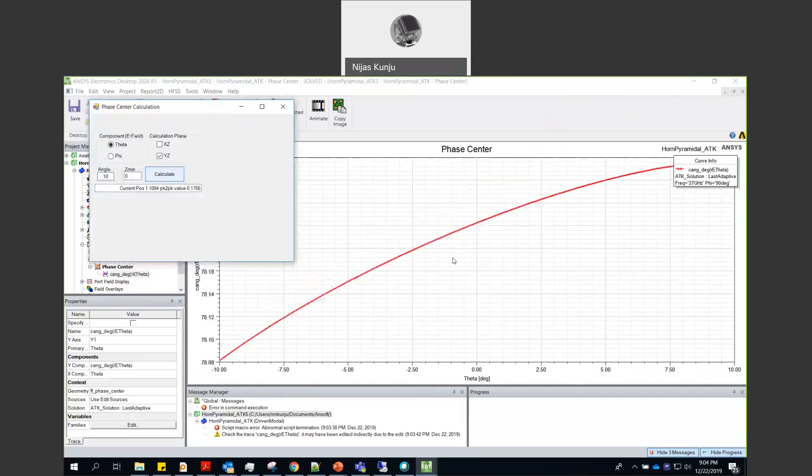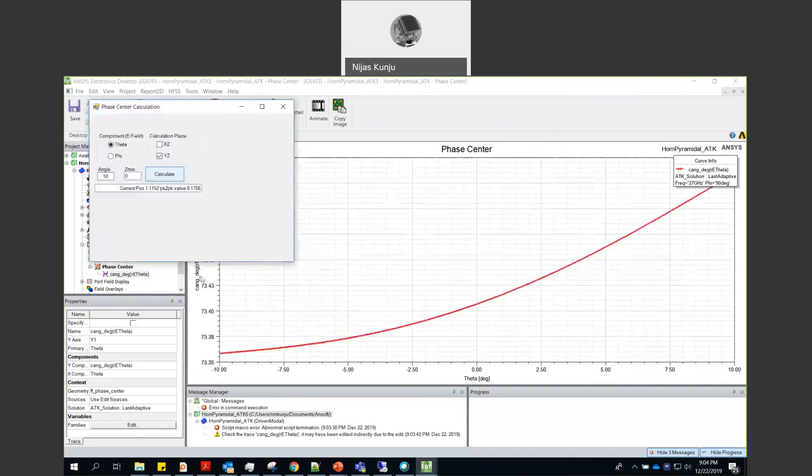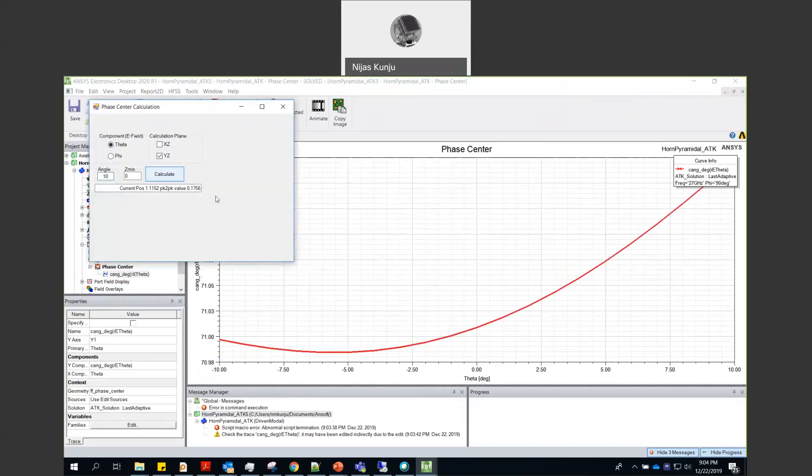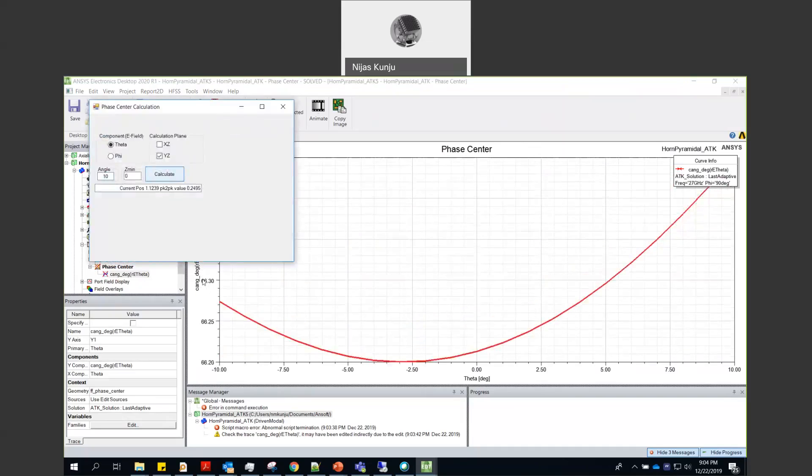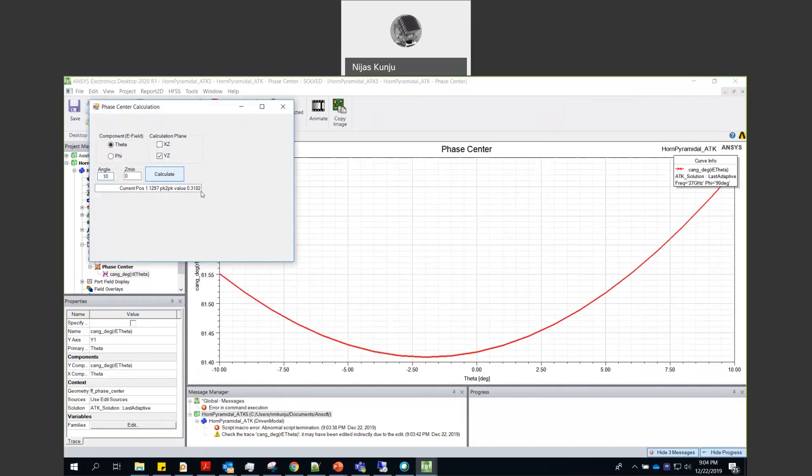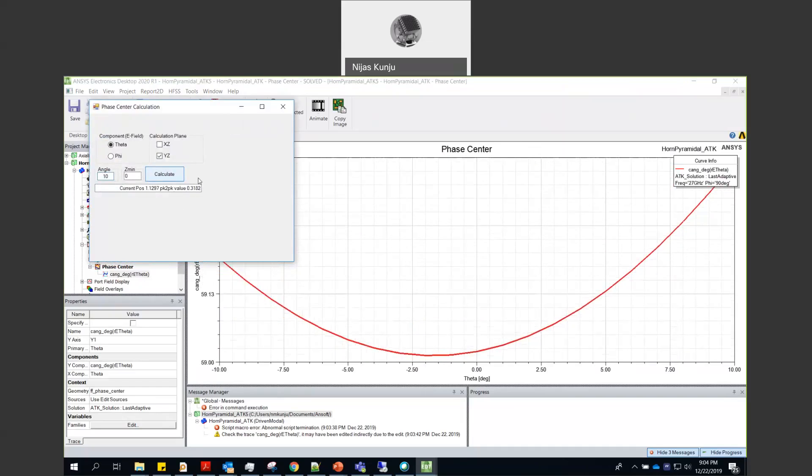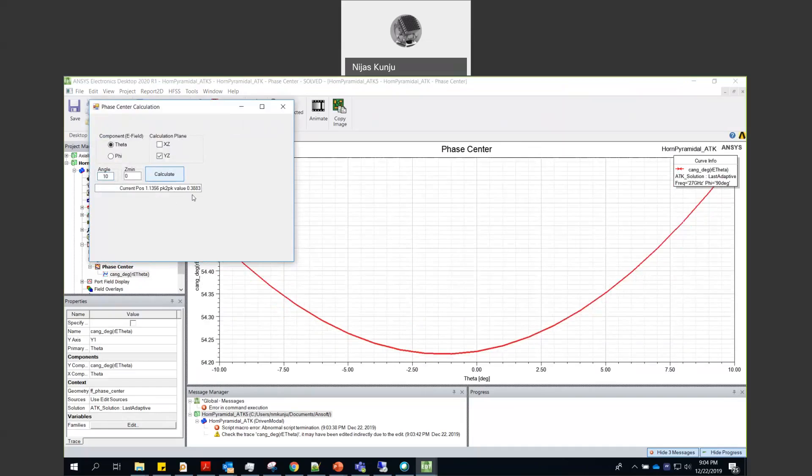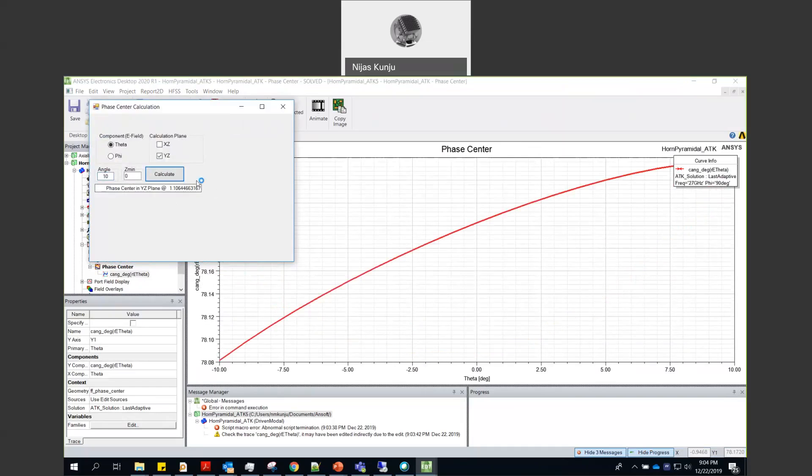So it tries to calculate which is the point will give you least variation in the radiated phase. It will do automatic optimization.